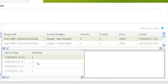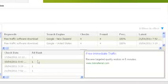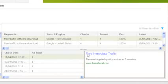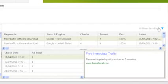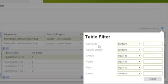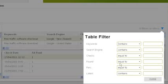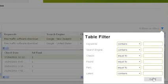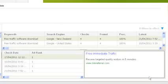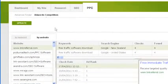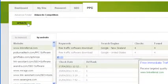Clicking on one of the Ad Rank rows will show the actual ad that is displayed in your search engines in the white box to the right. You can filter the keyword results in the top half of the right panel based on keywords, the search engine, the number of checks performed, the number of times the ad has been found, and so forth. If you would like to run another check, you can do so from either the BY keyword or the BY website section by clicking on the Update button in the top panel.